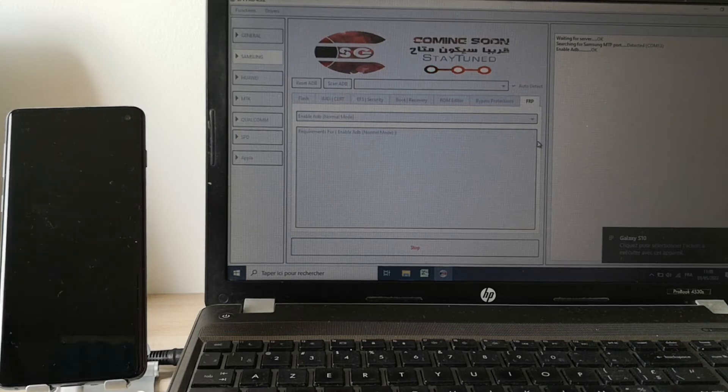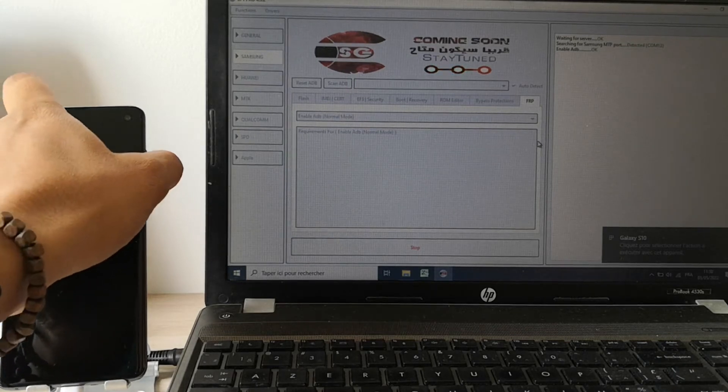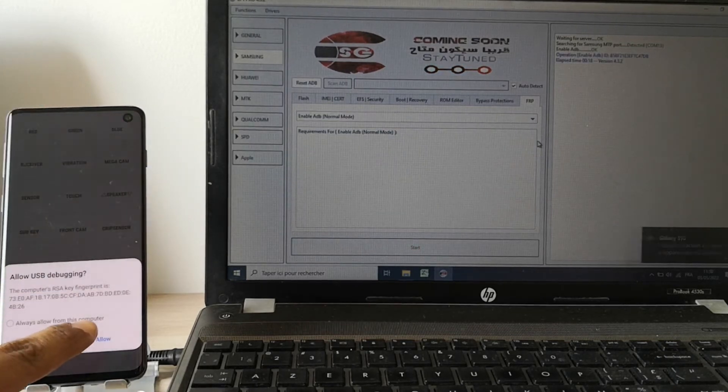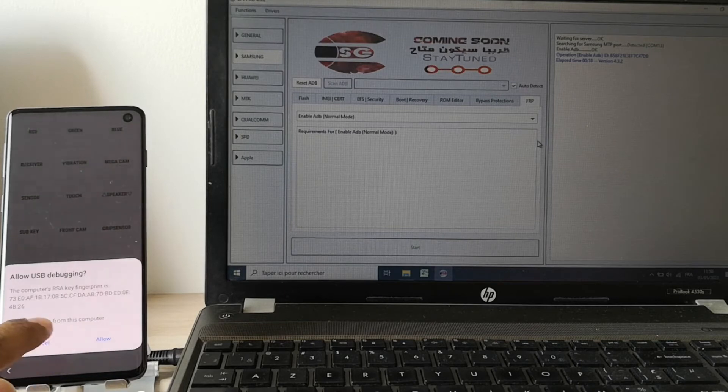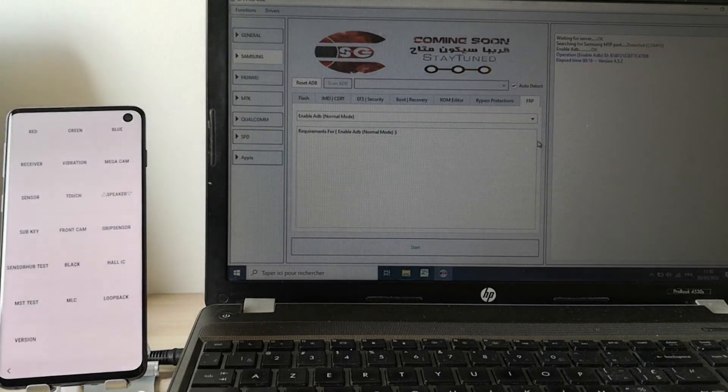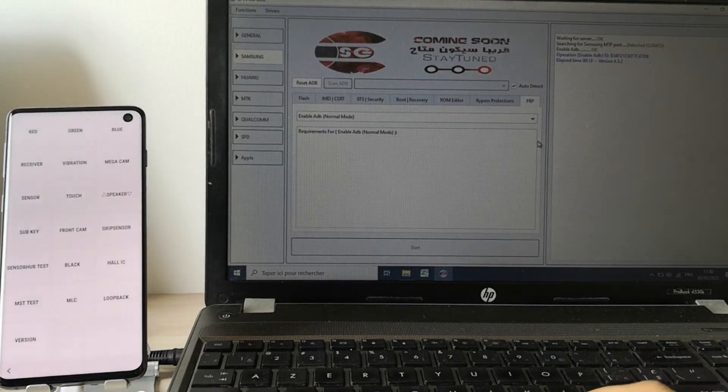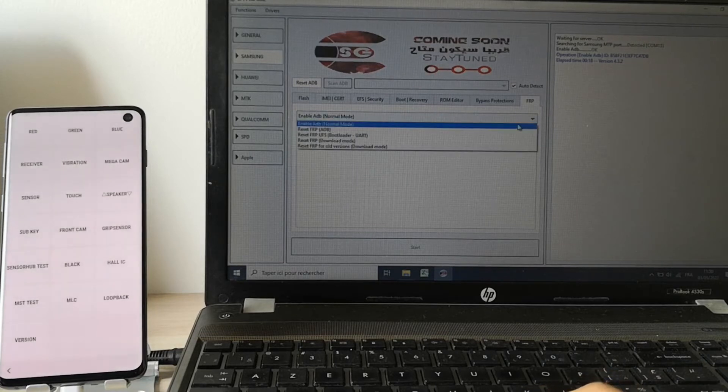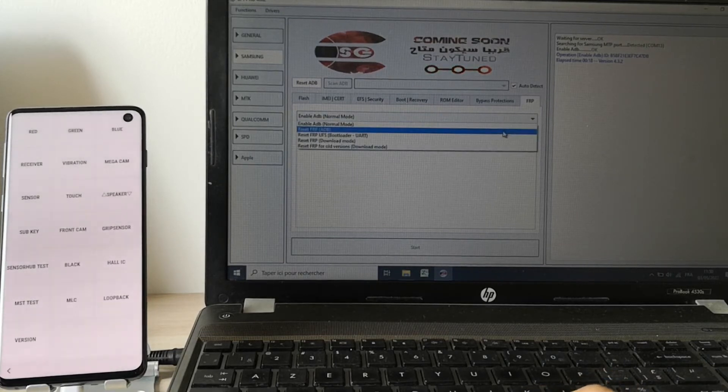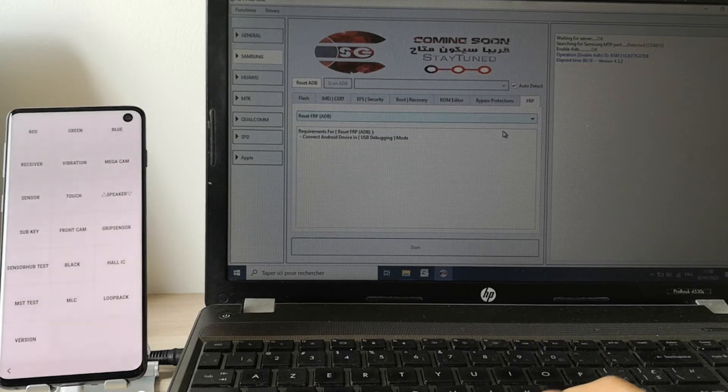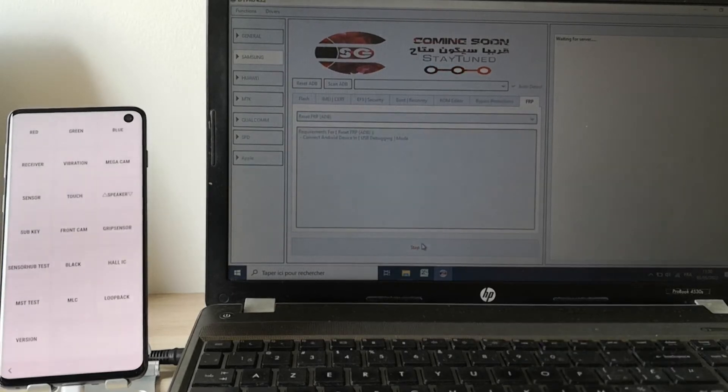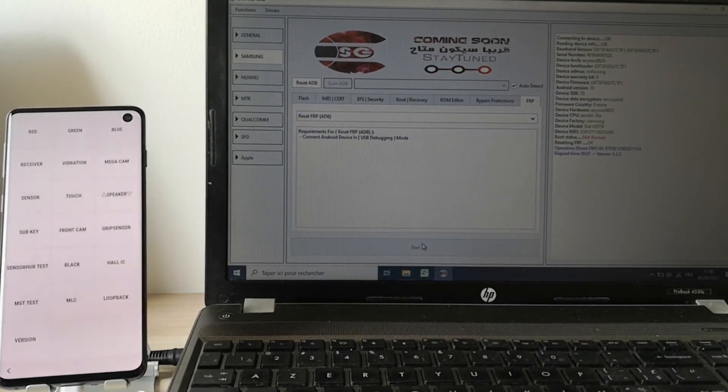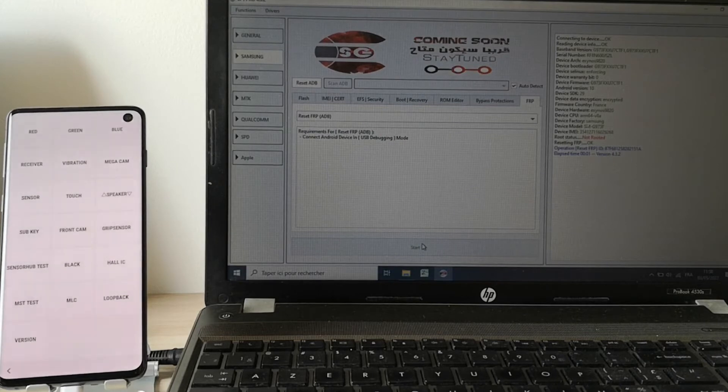Now, as you can see, the phone is asking us to allow USB debugging, so we allow it. Now we just need to go to reset FRP with the ADB method. Click start and it's done.